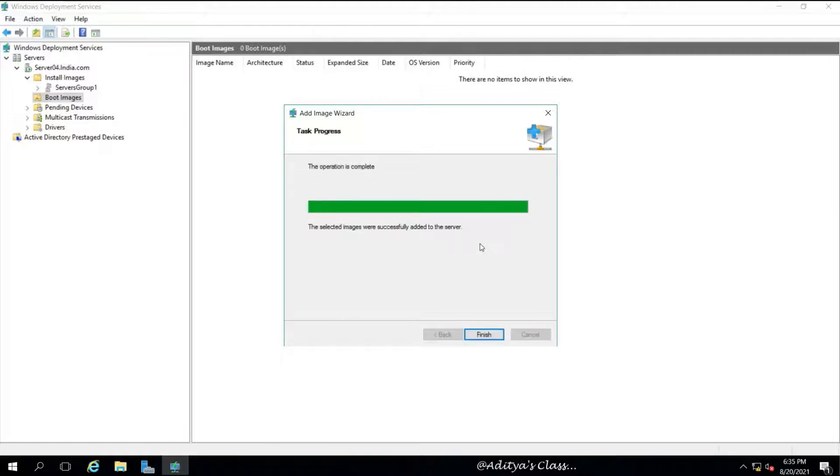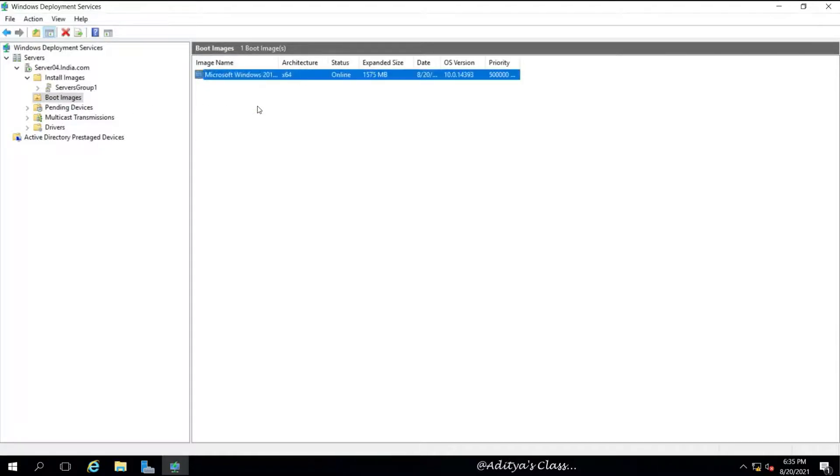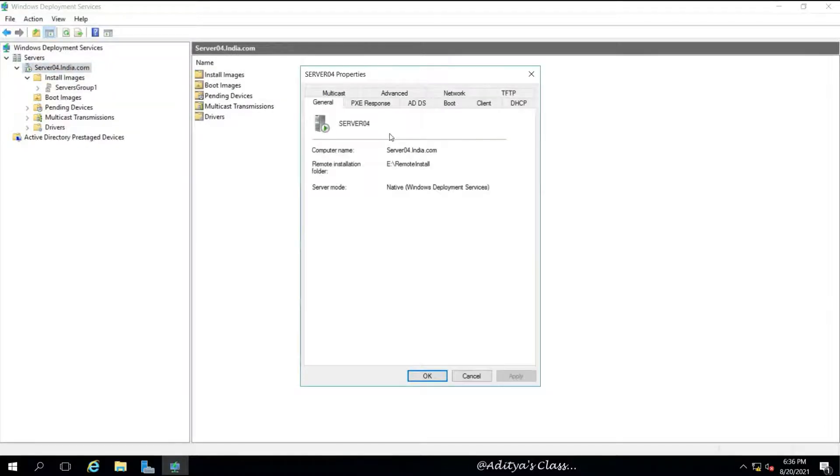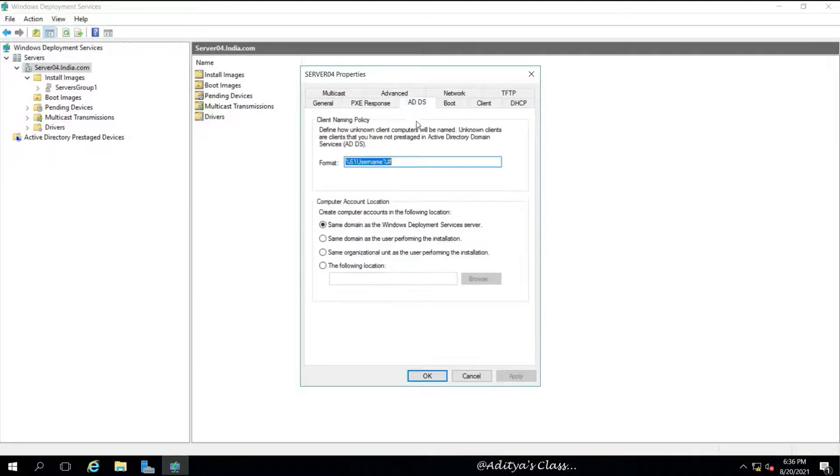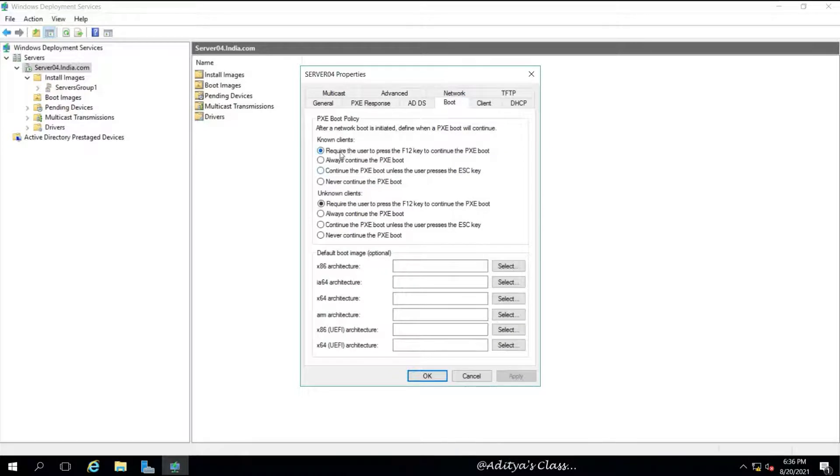Okay, we are done. Let's click Finish. Now notice the play symbol on the Server04 represents that the services have already started. If you see a stop symbol then you make sure you start the service by right-clicking on the server. Notice in the PXE Response we have to make sure it responds to all known and unknown clients.